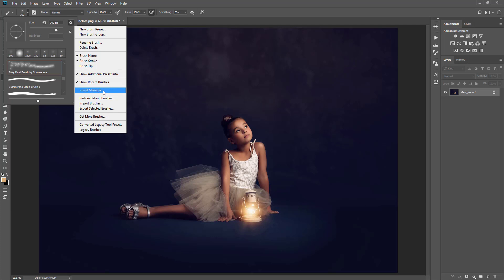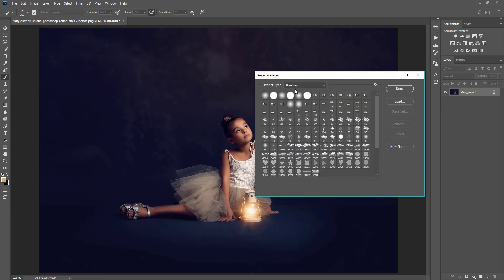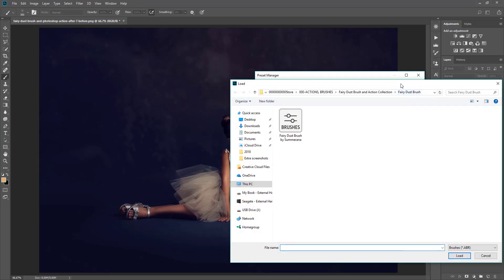You can select your brush tool and then you can click this little drop down arrow right here and then select this little wheel here and here you can go to Preset Manager that way. So it's completely preference, whatever you decide to do. Some find one way easier or faster than the other. Either way, it takes you to the same exact place.